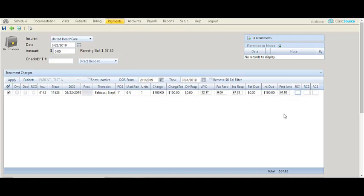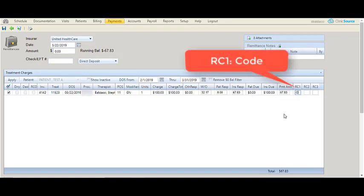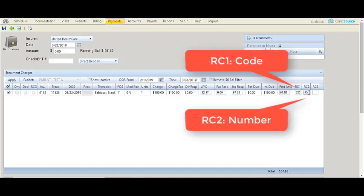I can go ahead and enter the reason code in RC1 and enter the number in RC2 in the case of patient responsibility.